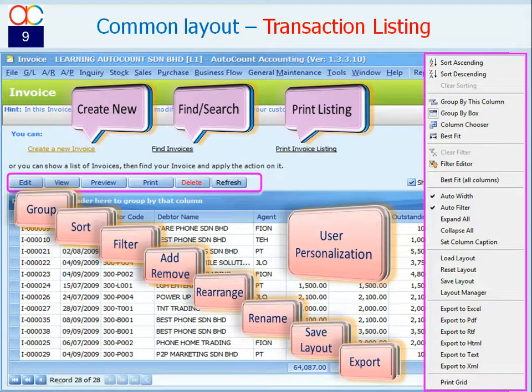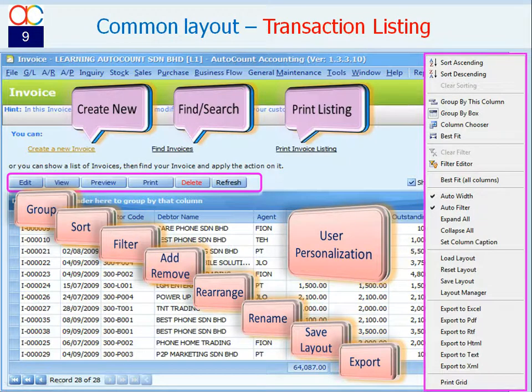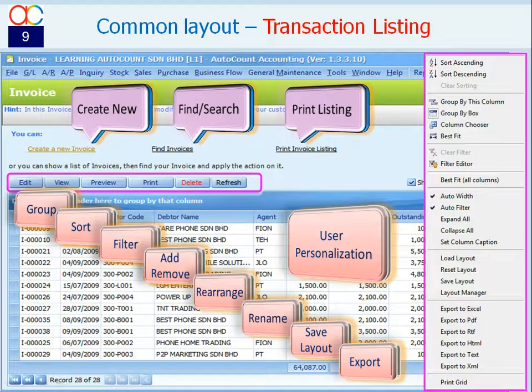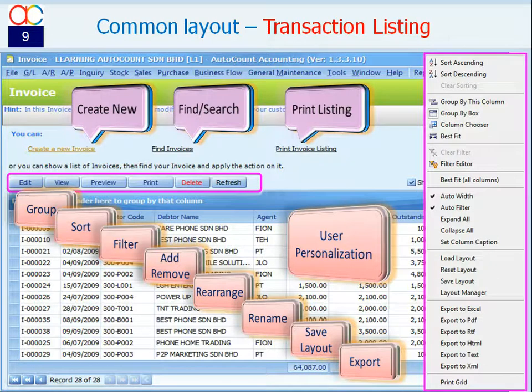And the toolbar consists of buttons to edit, view, preview, print or delete the highlighted document or entry in the grid.